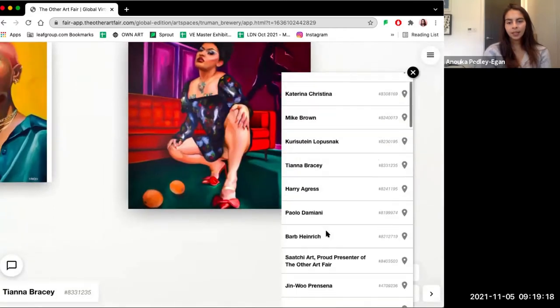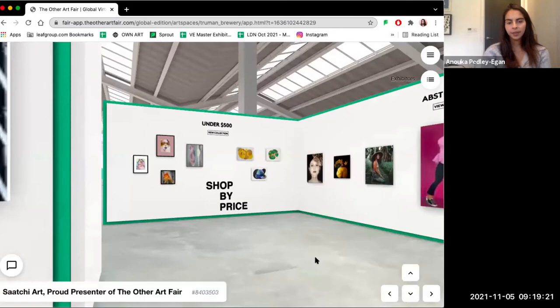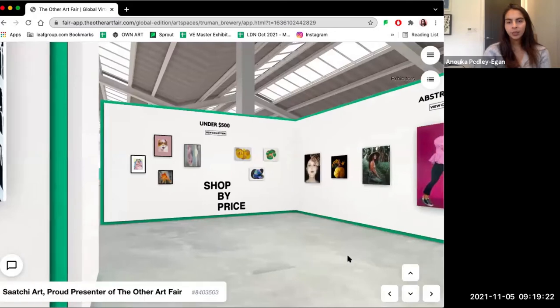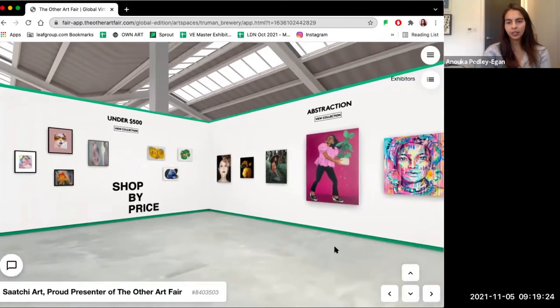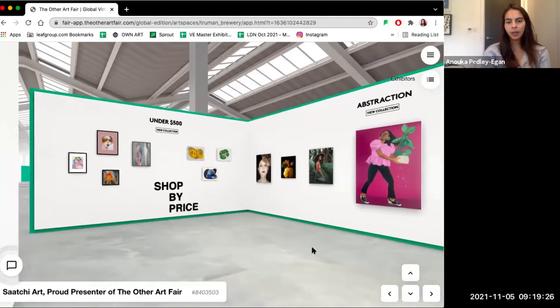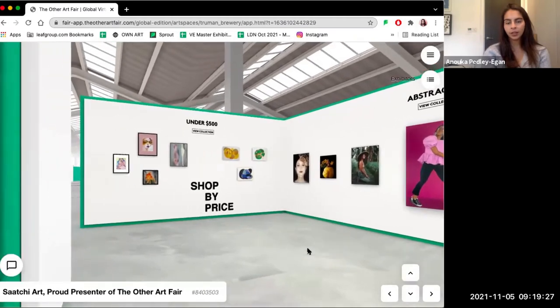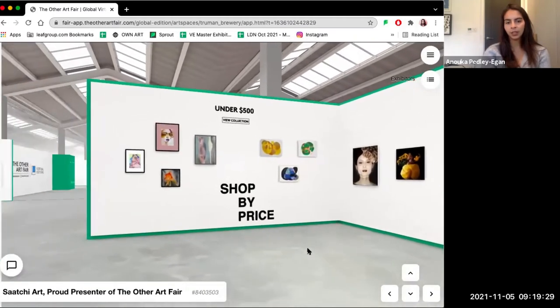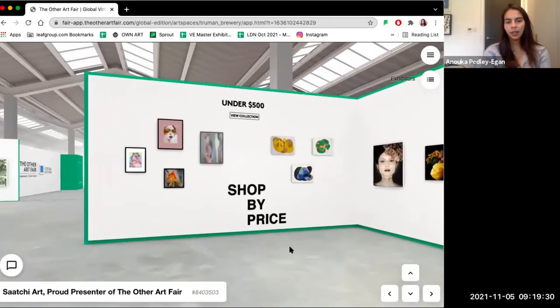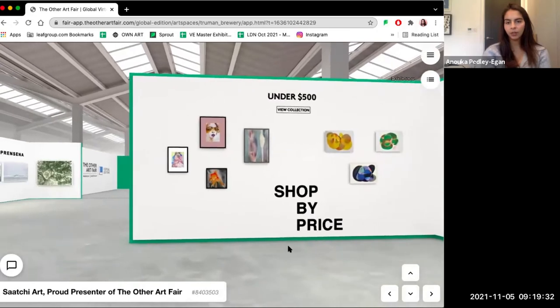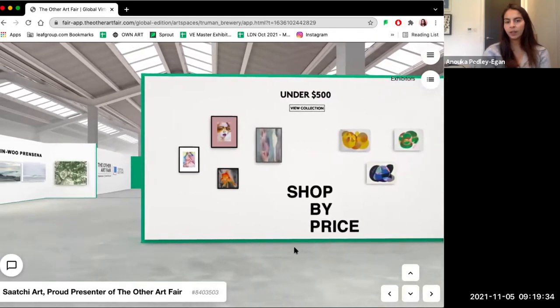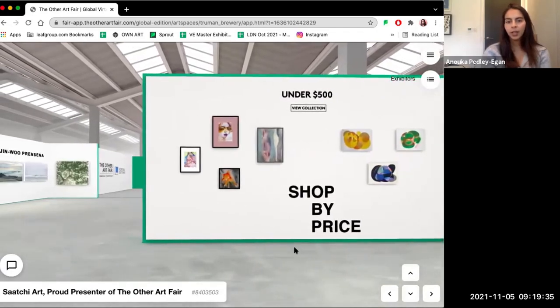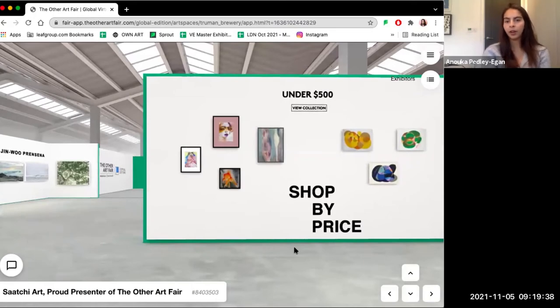Next up, I'd like to take you over to the Saatchi Art stand. In each room in the fair, you can find the Saatchi Art stand where we've curated a number of collections of artists that are exhibiting in the virtual edition, including the Under 500 collection, which you can find in each room. This Under 500 collection includes artworks from the artists in this room that are under £500.